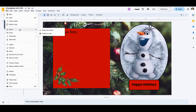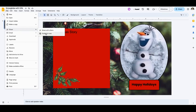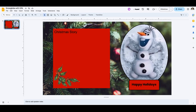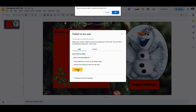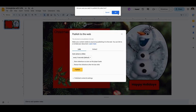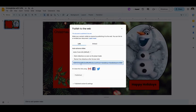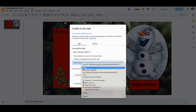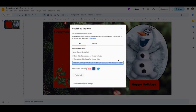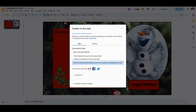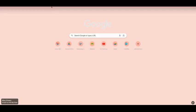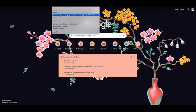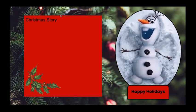You go to share and go to publish to the web. Once you publish it, you're going to get a link. You're going to copy this link. Then when you go into another tab, you're just going to paste that link. And when you go to that link, this is what appears.